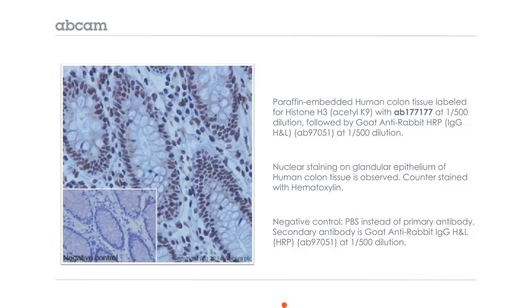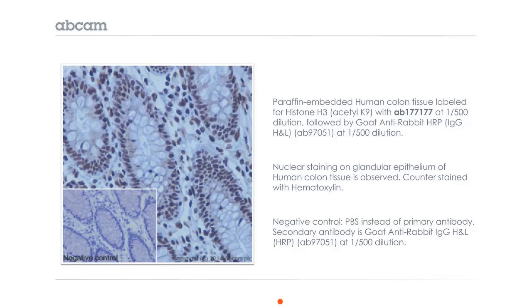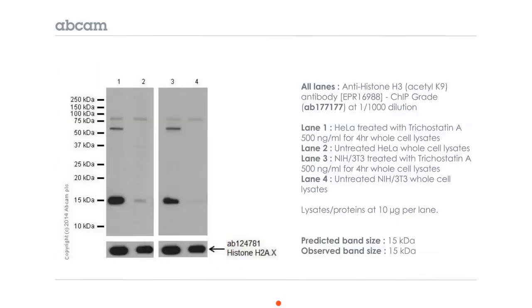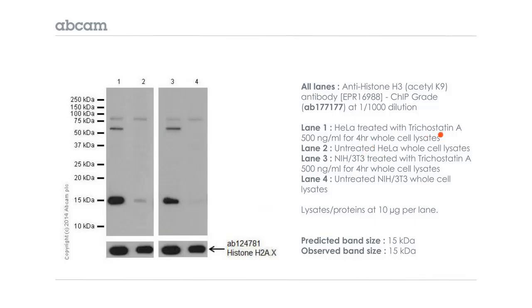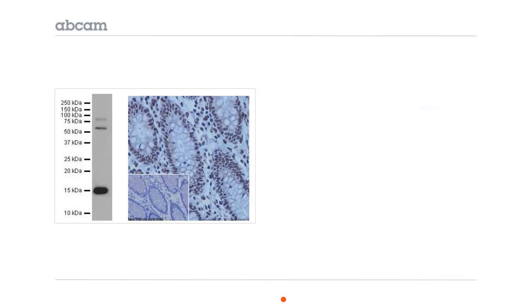But here's another antibody against a different target, histone H3, acetylated at lysine 9. And this is also showing nuclear staining, as expected. But in this Western blot, you have detection of other bands aside from the expected molecular weight of 15 kilodaltons for histone H3. You have some detection of these other proteins in lane 1 and 2. In this experiment, the cells were treated with trichostatin A to upregulate the acetylation. But in any case, the problem is that you don't know exactly which of these proteins is producing the signal in the nuclei here. It could mostly be the histone, but you have these other two proteins up here that could be contributing to that signal.